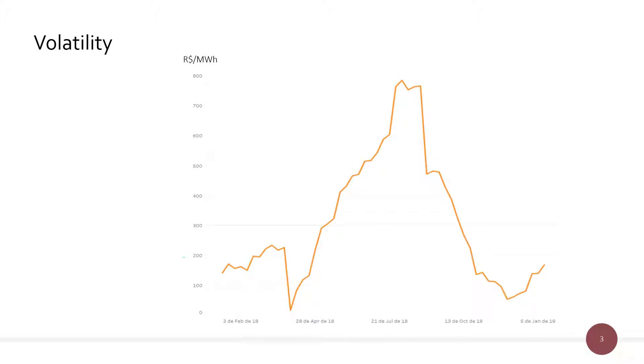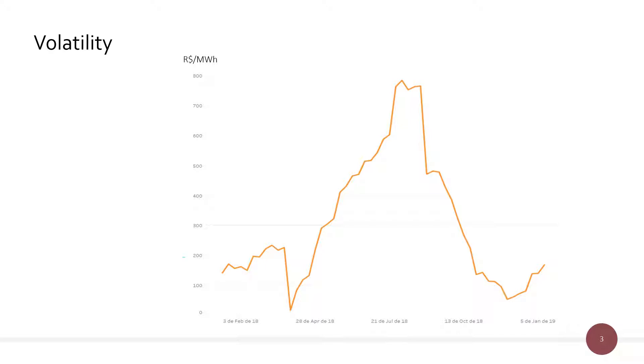This slide shows the marginal cost of operations as published by the Independent System Operator for the southeastern region of Brazil. It can be seen that it goes from a few reais per megawatt hour to more than 800 reais per megawatt hour. This is a typical 12-month situation. It can be seen that it's very volatile.